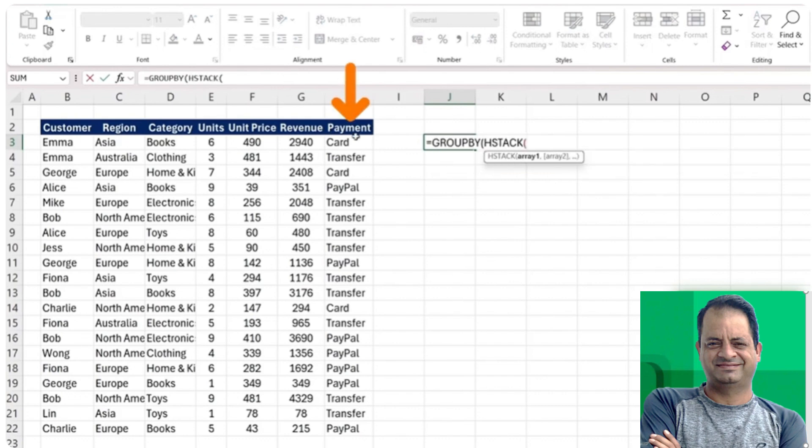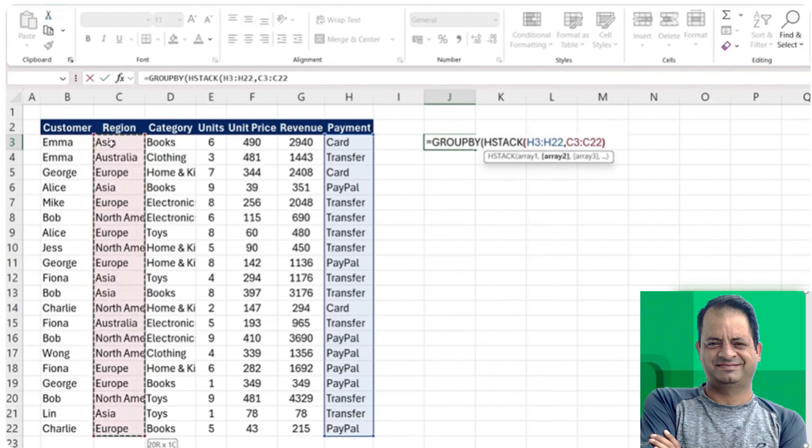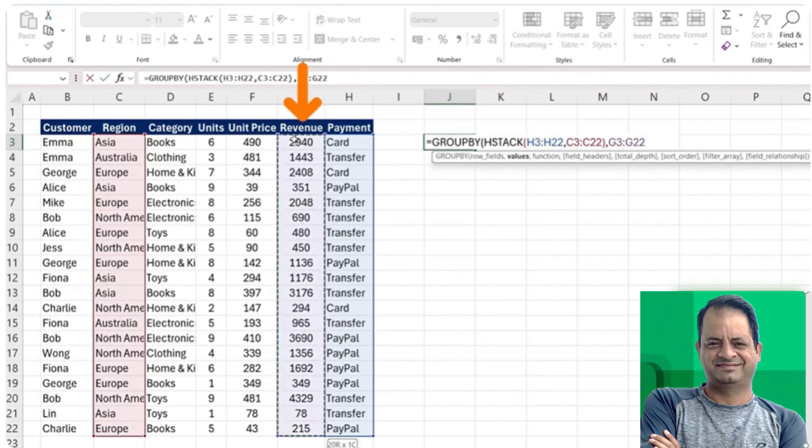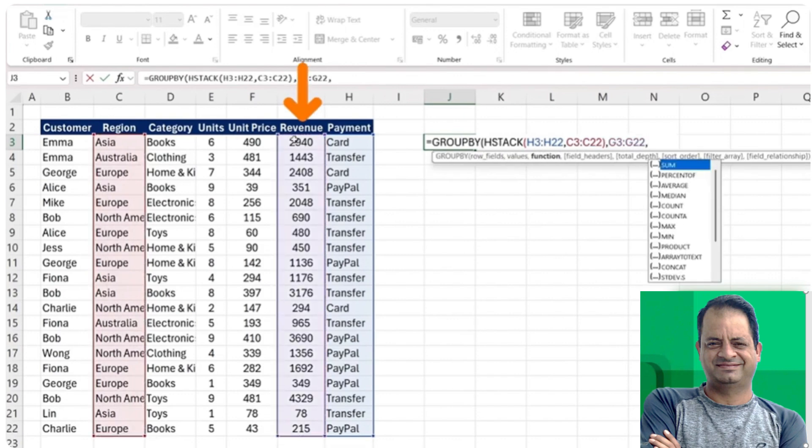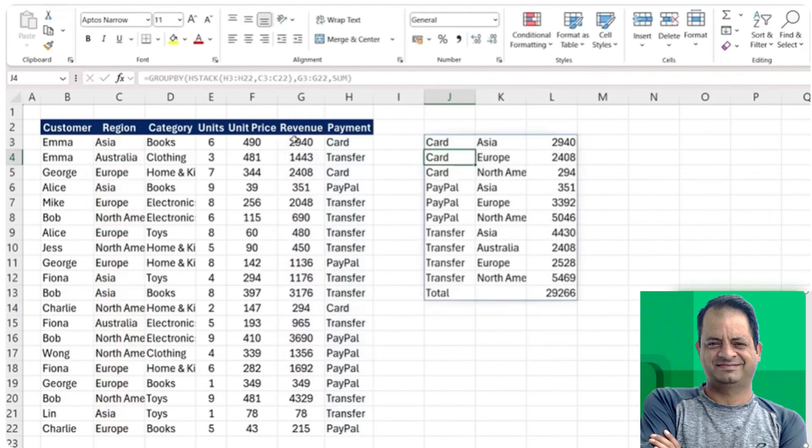I can say maybe for all of the different payment types, and also for all of the different regions, those are going to be my two filter criteria. Put a comma there, and now let's say we still want overall revenue figures. And the function can just be the sum, just quickly here so I show you what it looks like.